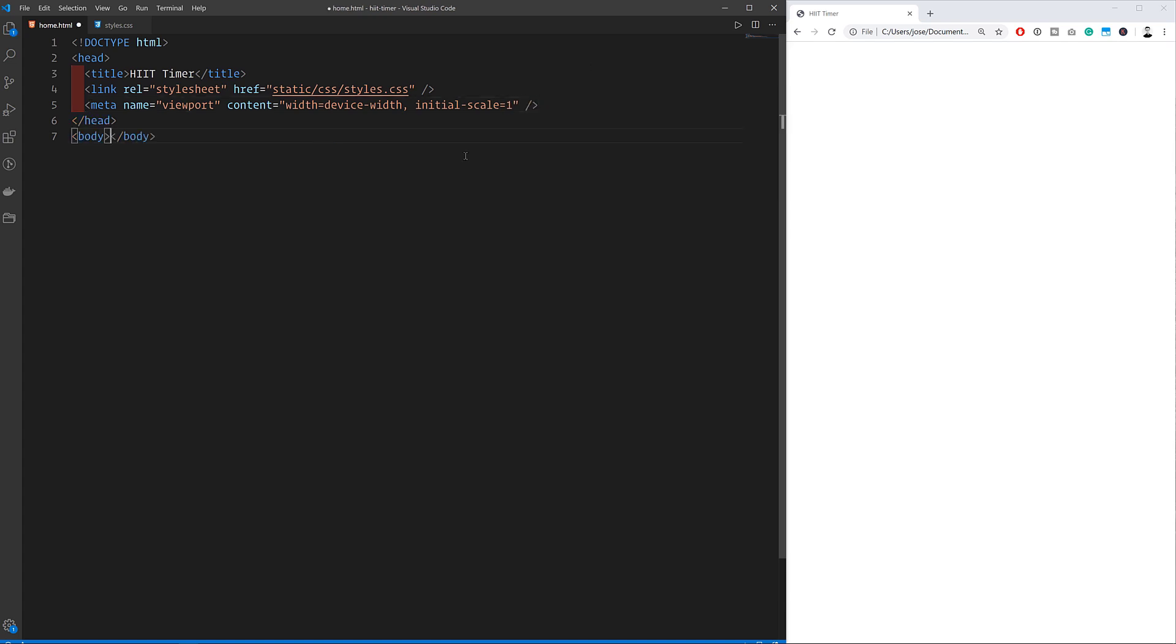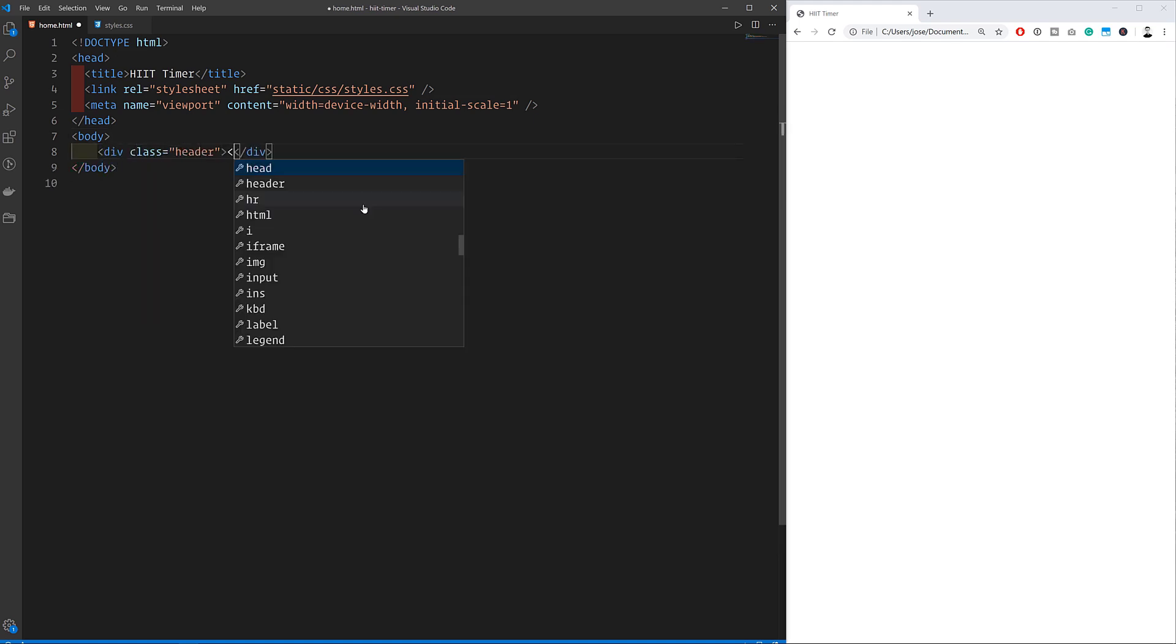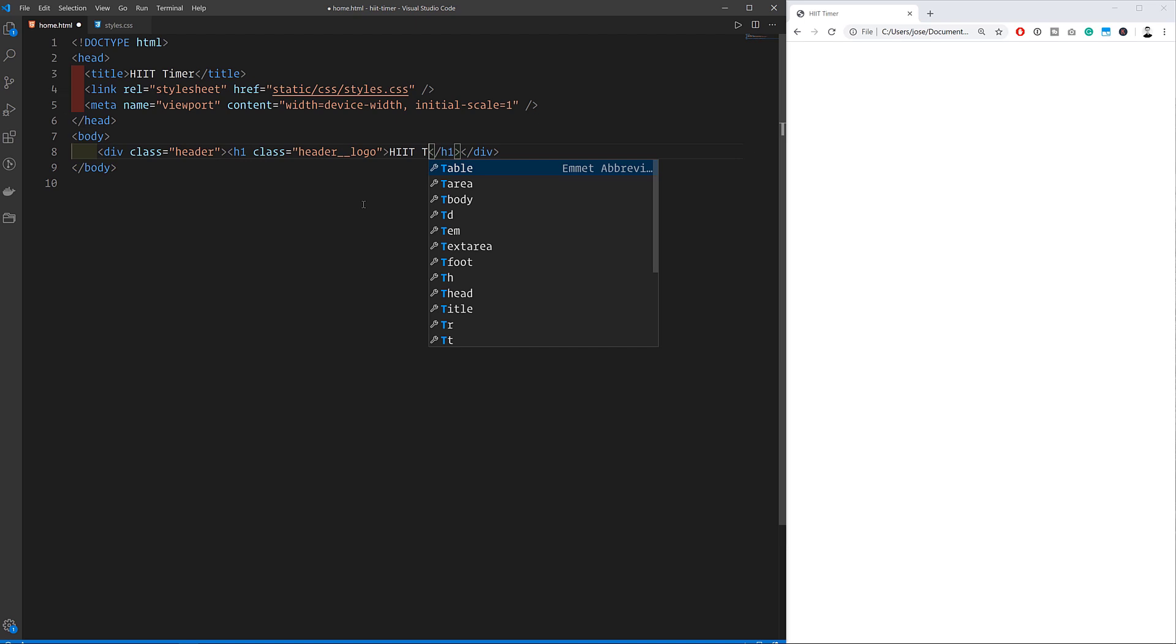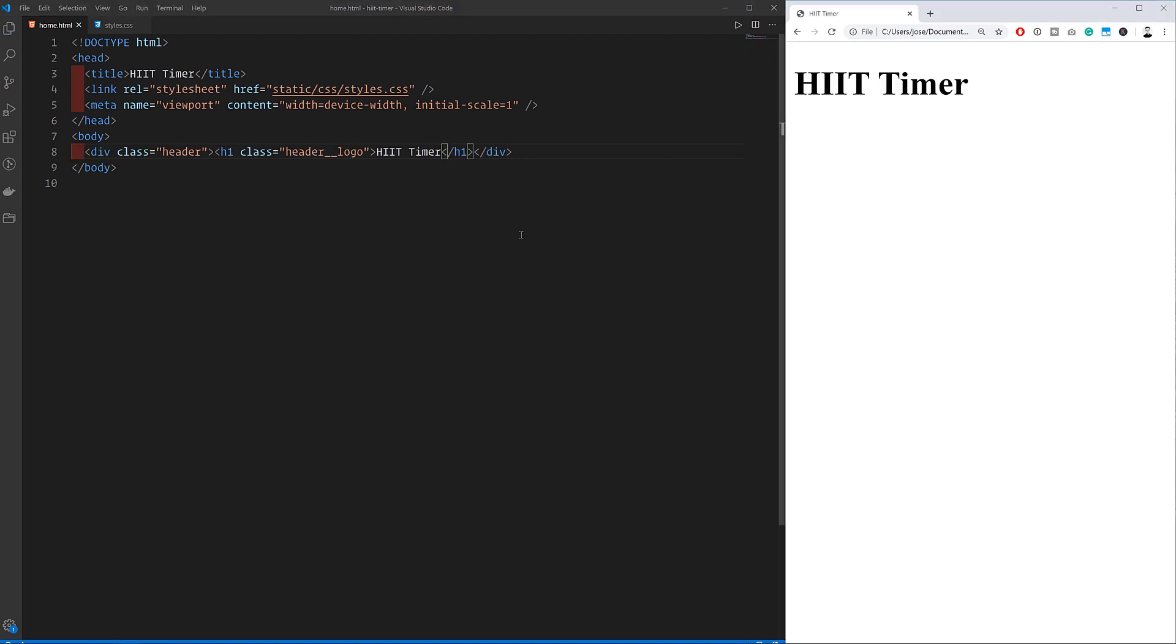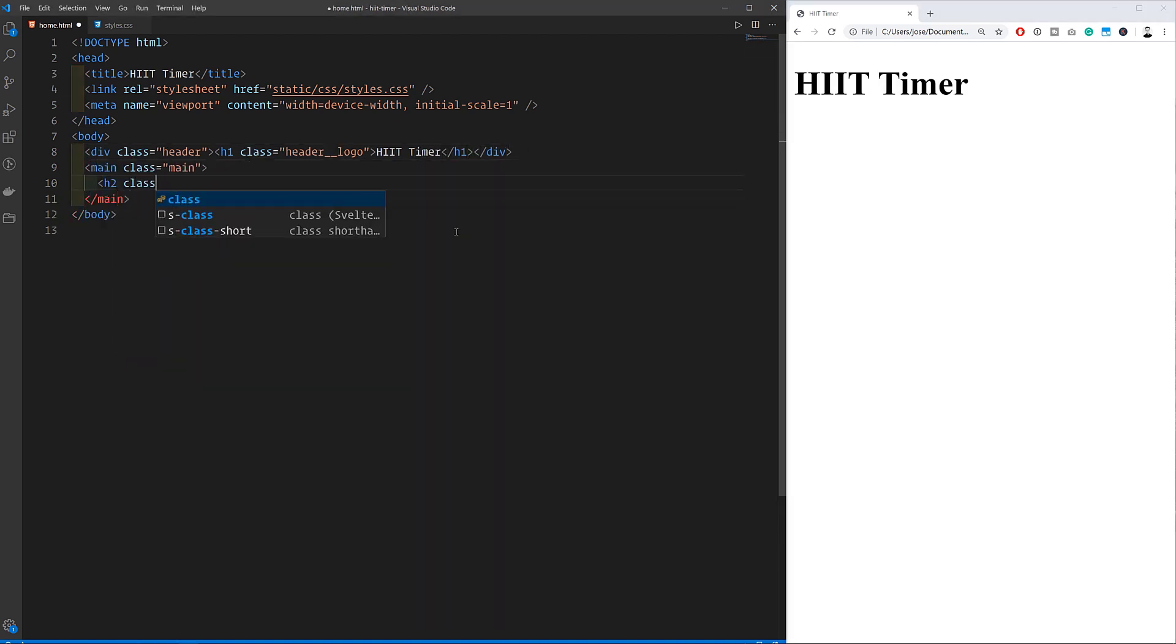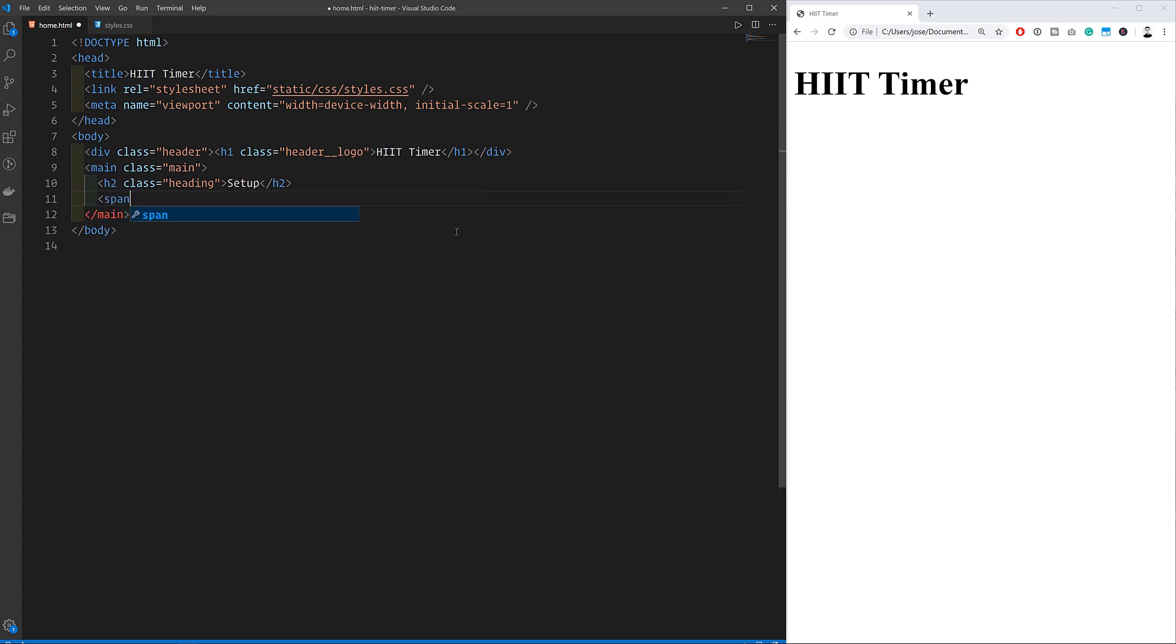Then we move on to the body. I'll create each of the main components we saw earlier starting with the header and logo contents. Then we've got a main component which is used in HTML to place the main content of the site and inside it I'll put the setup heading, the timer showing zero seconds to begin with and the progress bar.